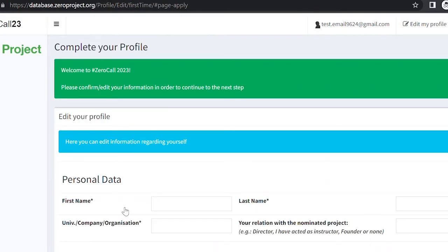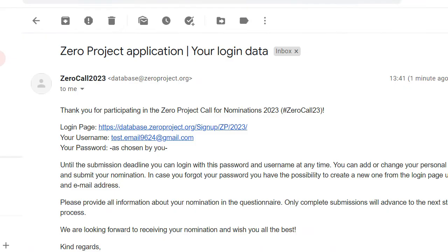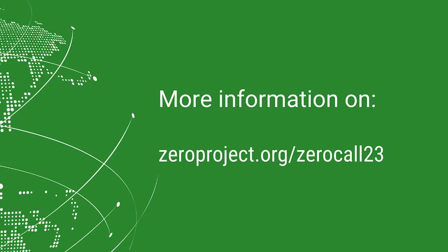To check if your registration was successful, go to your email inbox. You should have received an email to confirm your registration there. That's it.